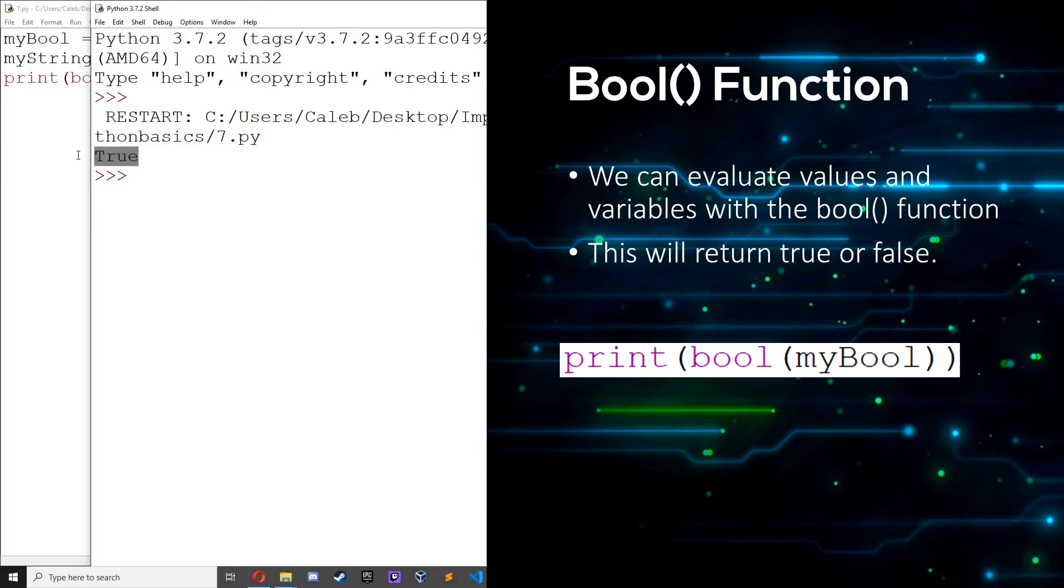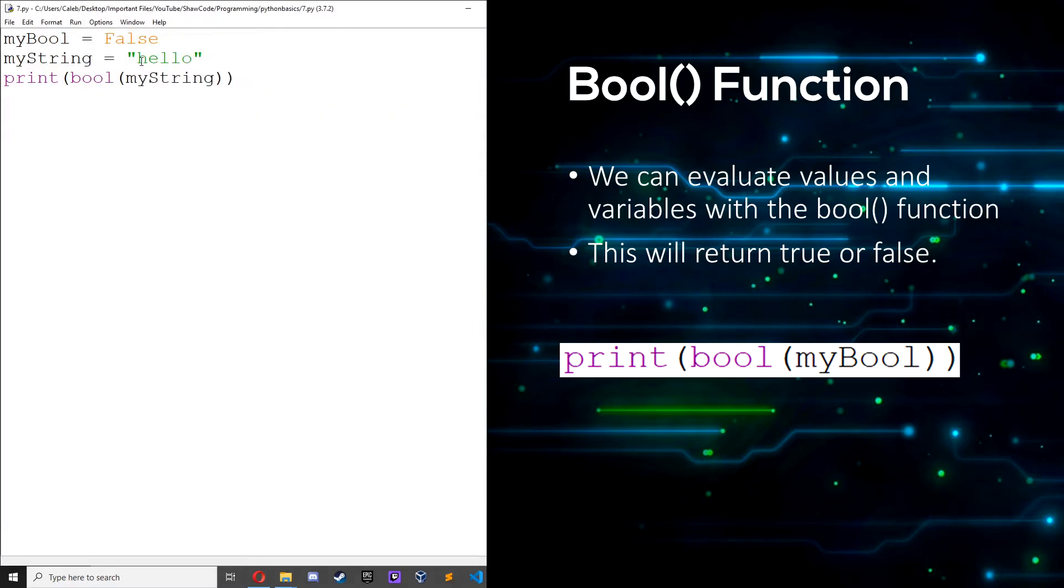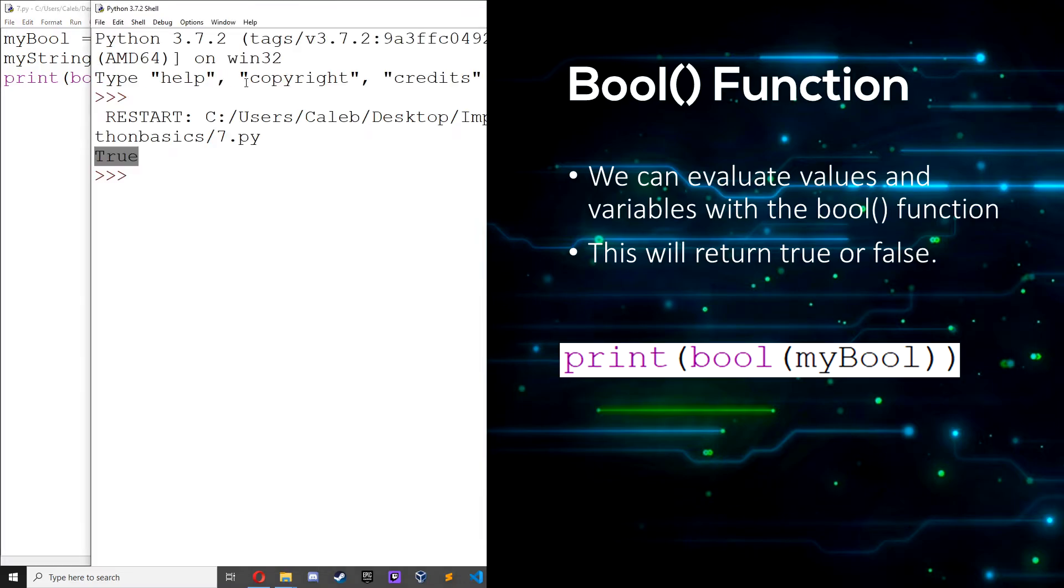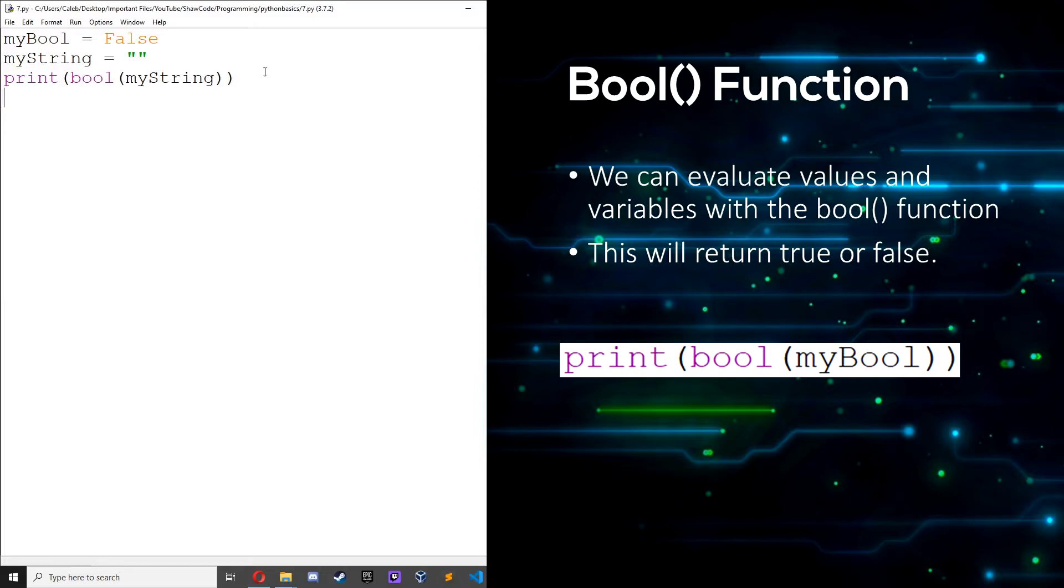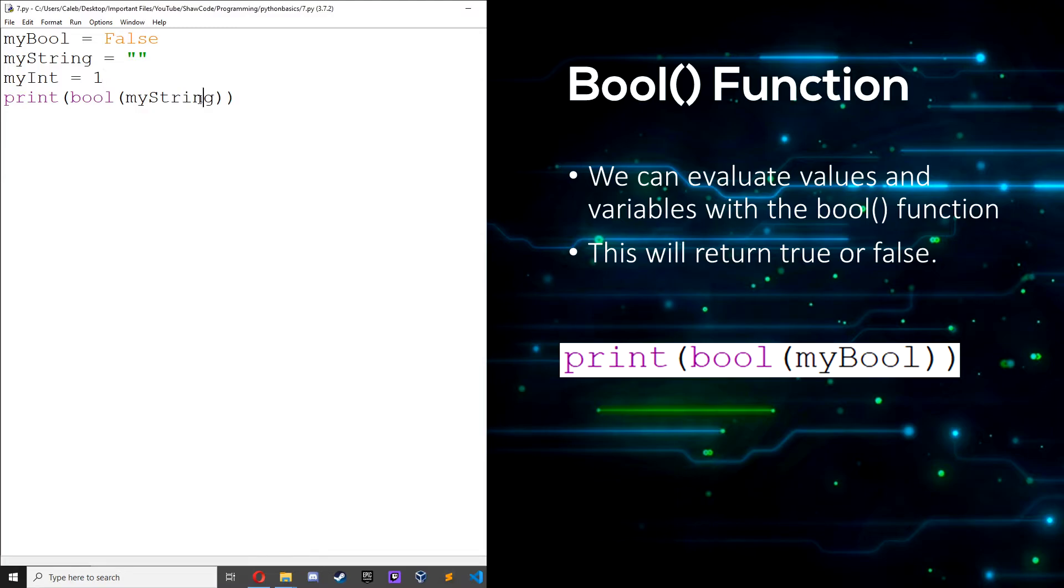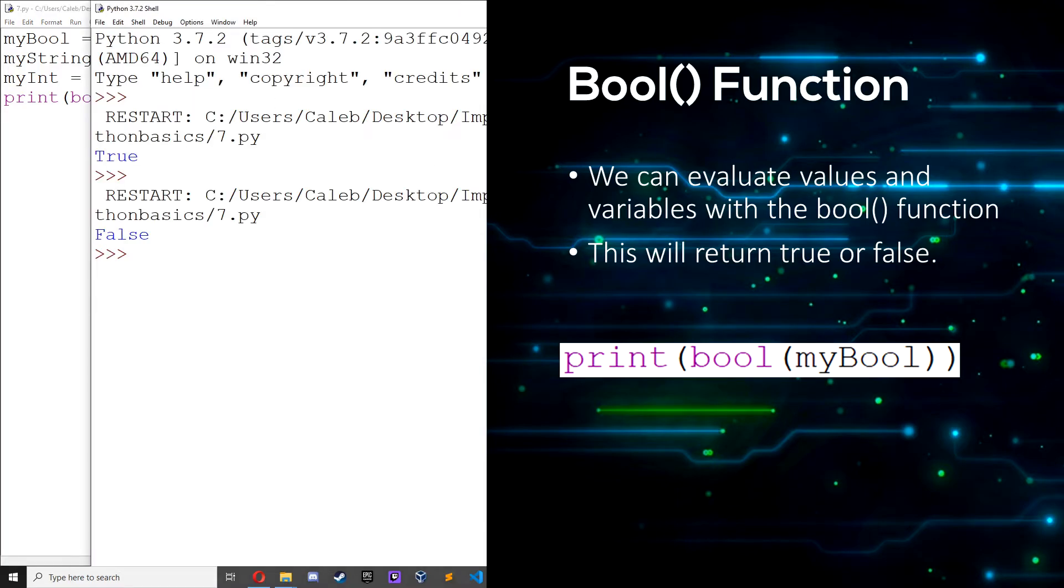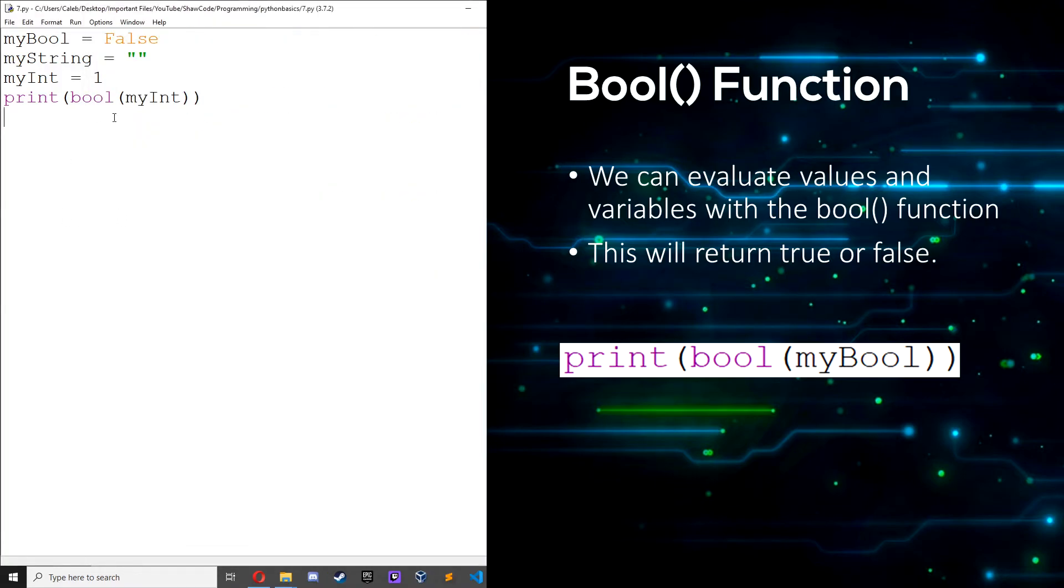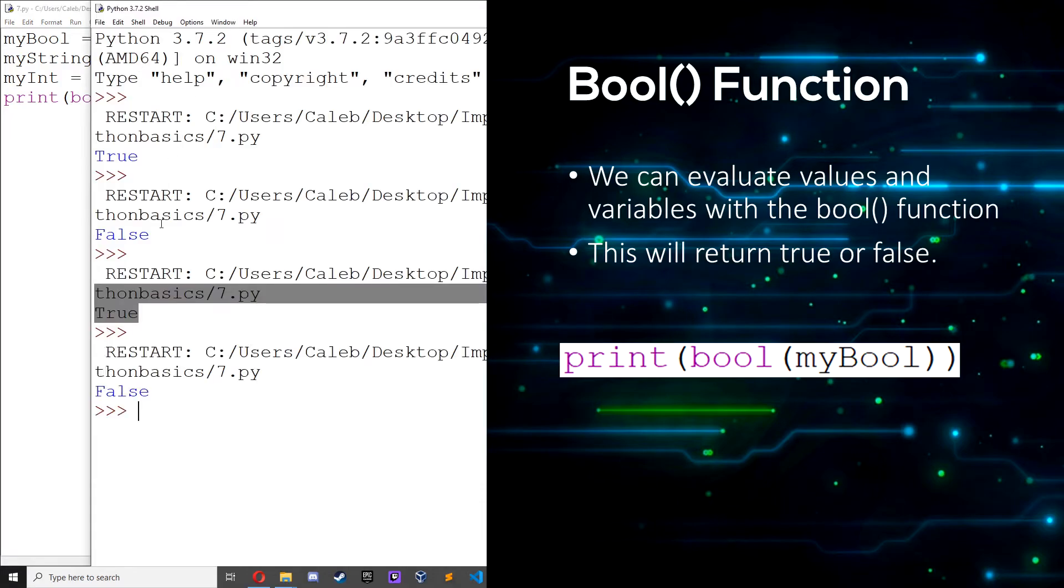A string will return true, or an integer. So let's just print bool(myString), save it, run it, we can see we get true because it's true. Now if we change this so it's empty, save it and run it, we can see we get false. If we create an integer myInt equals 1, if we print myInt and run it we can see we get true. Change it to zero, we can see we get false.